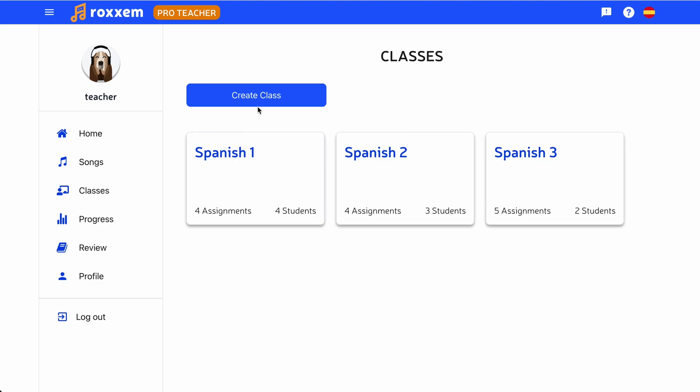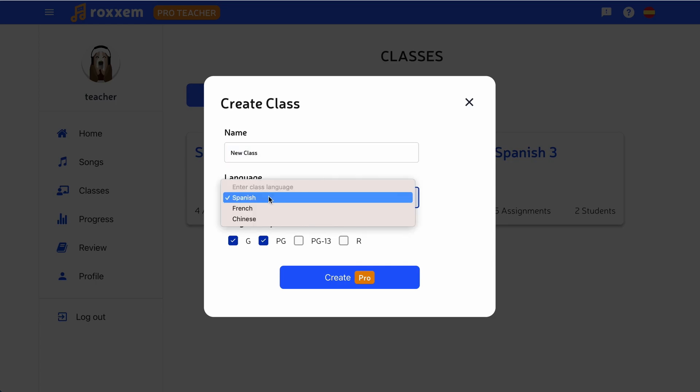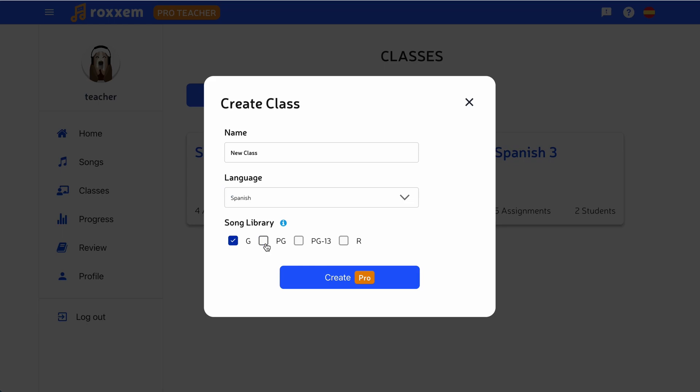Click on the Create Class button. Choose a class name, language, and other options. You can control the types of songs that your students have access to.